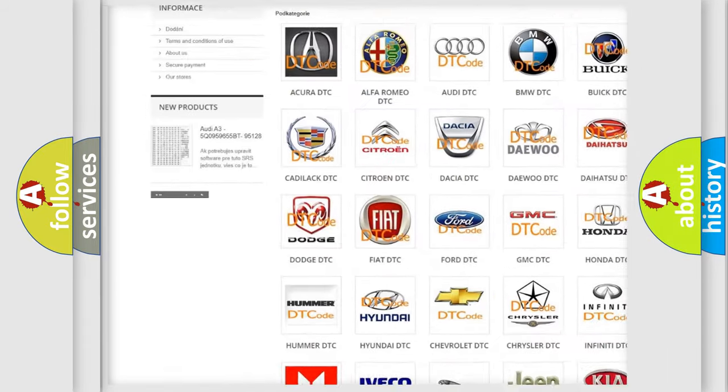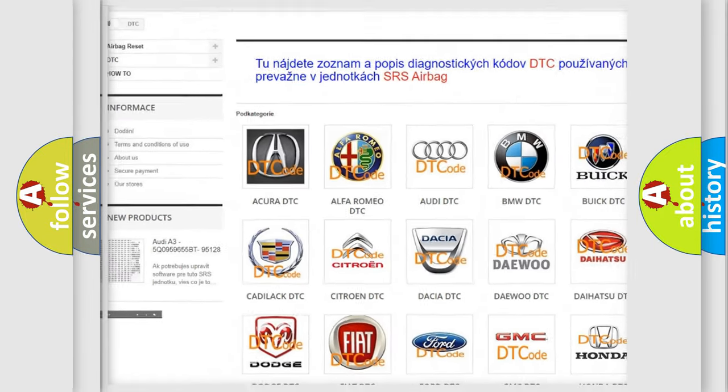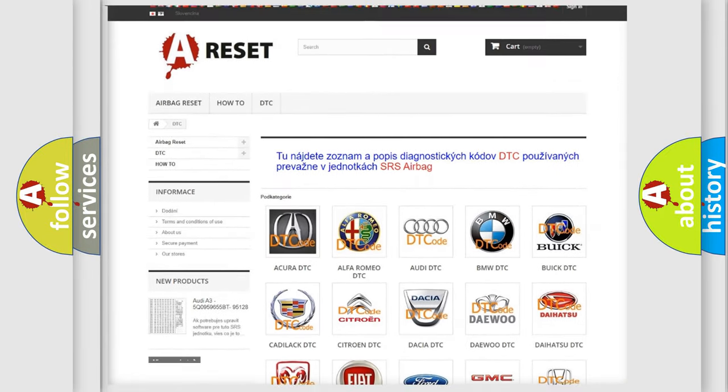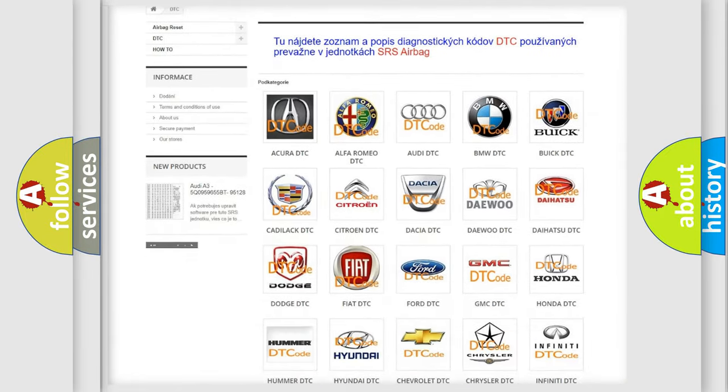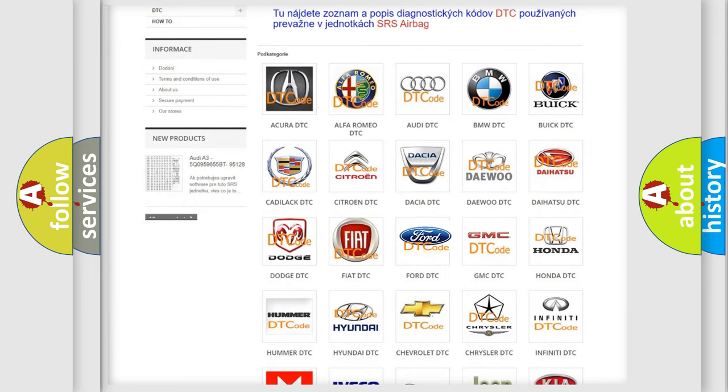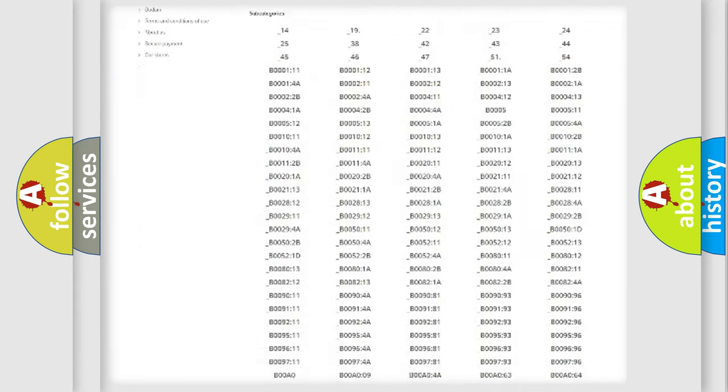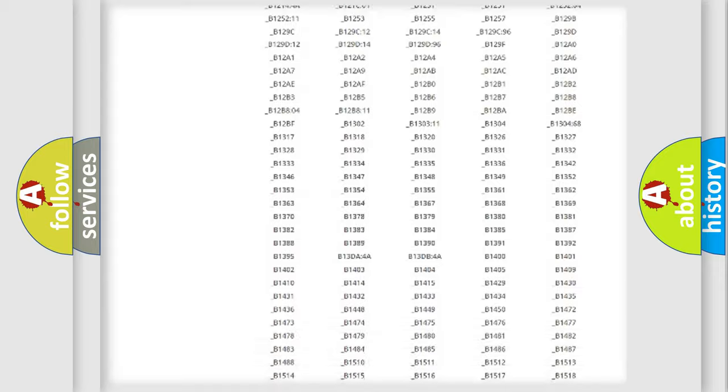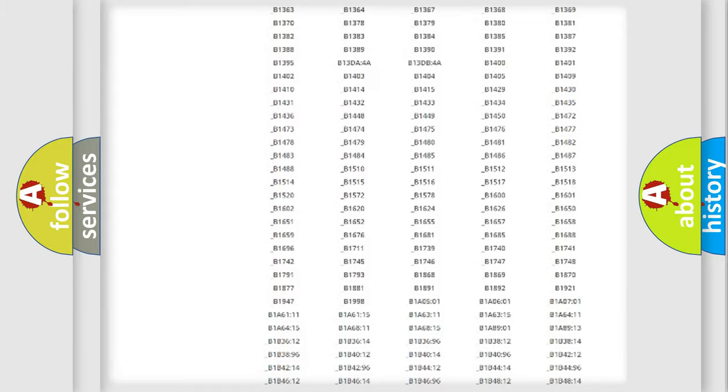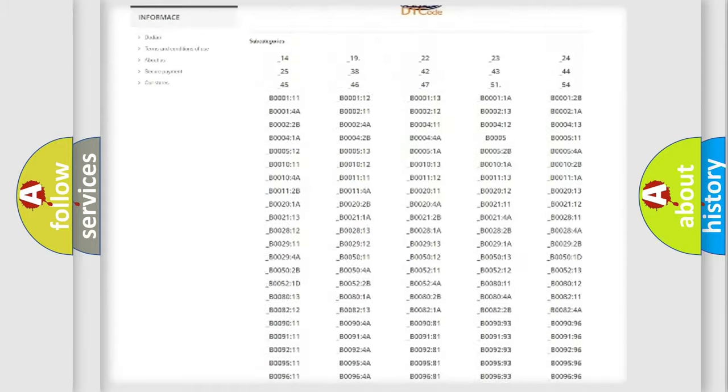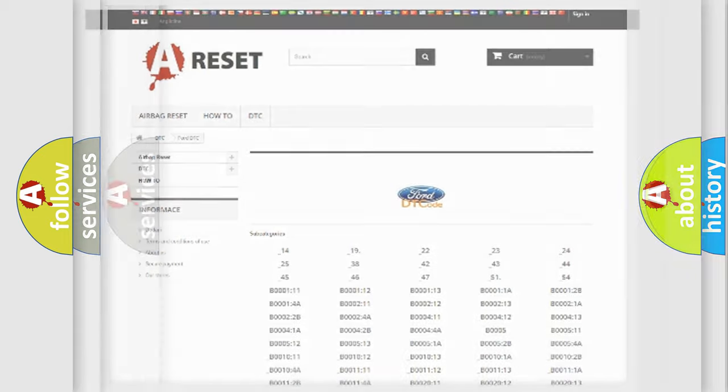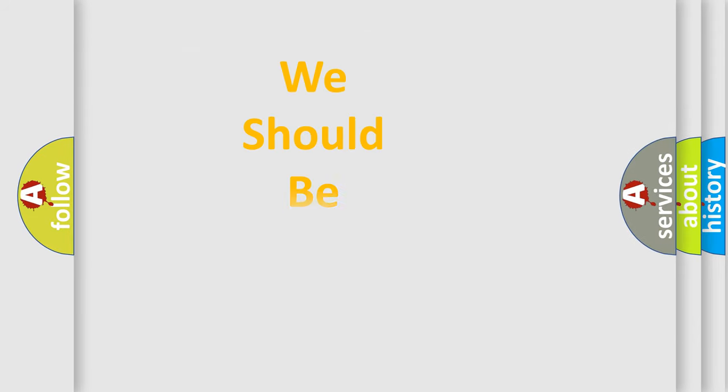Our website airbagreset.sk produces useful videos for you. You do not have to go through the OBD2 protocol anymore to know how to troubleshoot any car breakdown. You will find all the diagnostic codes that can be diagnosed in Infinity vehicles, and also many other useful things.